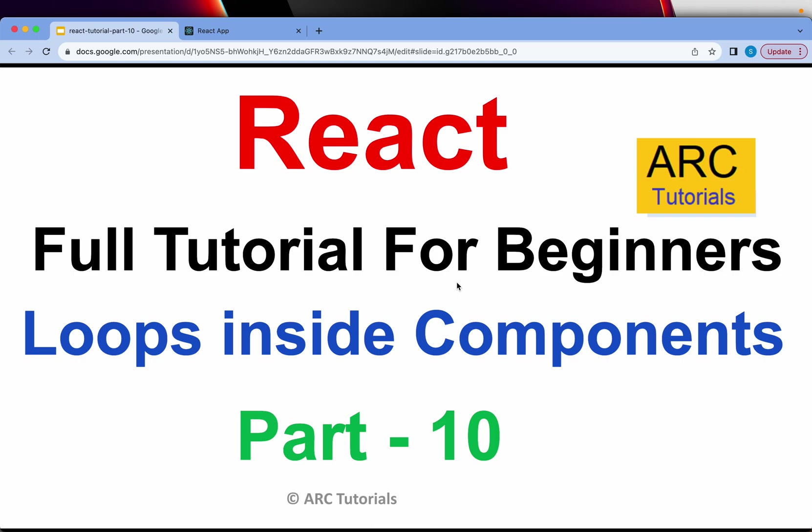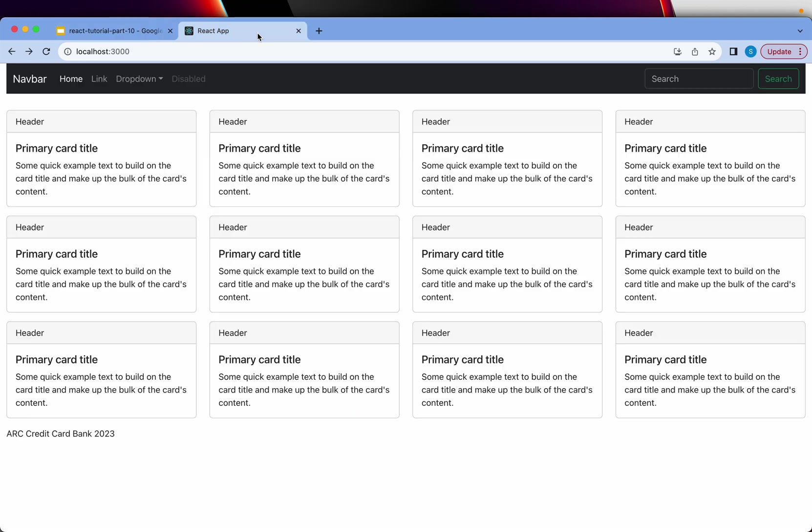Welcome back to ARC Tutorials. This is React.js full tutorial series for absolute beginners. In the last episode, we started building the layout using components. We were able to put together the header, main content, and footer. It looked pretty raw at this stage; there's still a lot of work to be done.